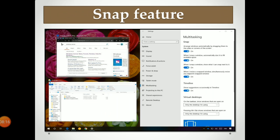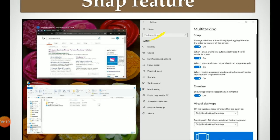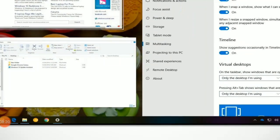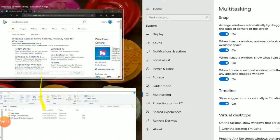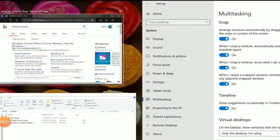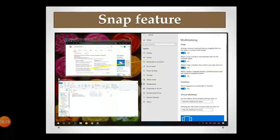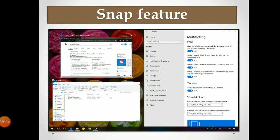This is the Snap Feature — see on my desktop I have opened different applications using the Snap Feature, and all of them are shown on the screen at the same time.